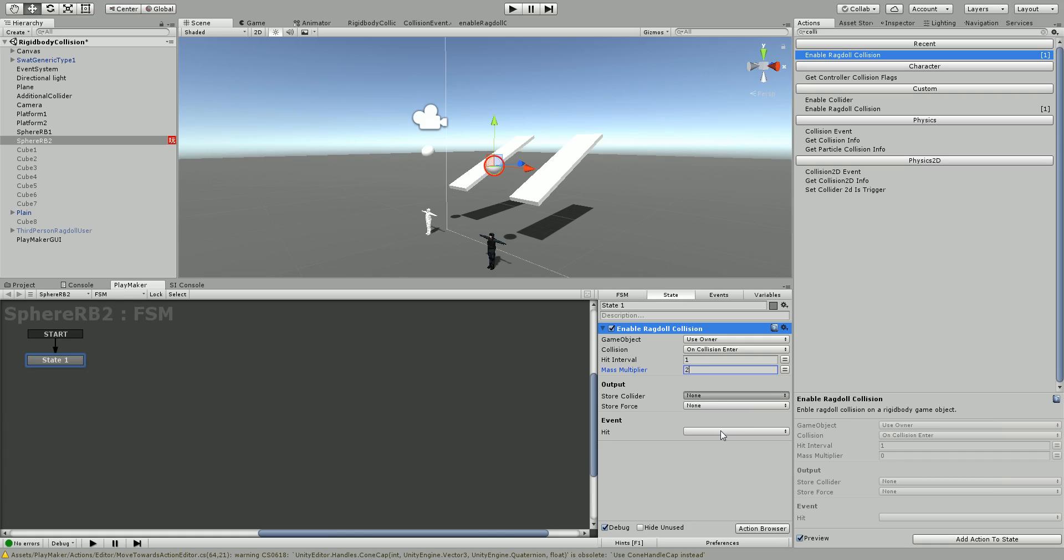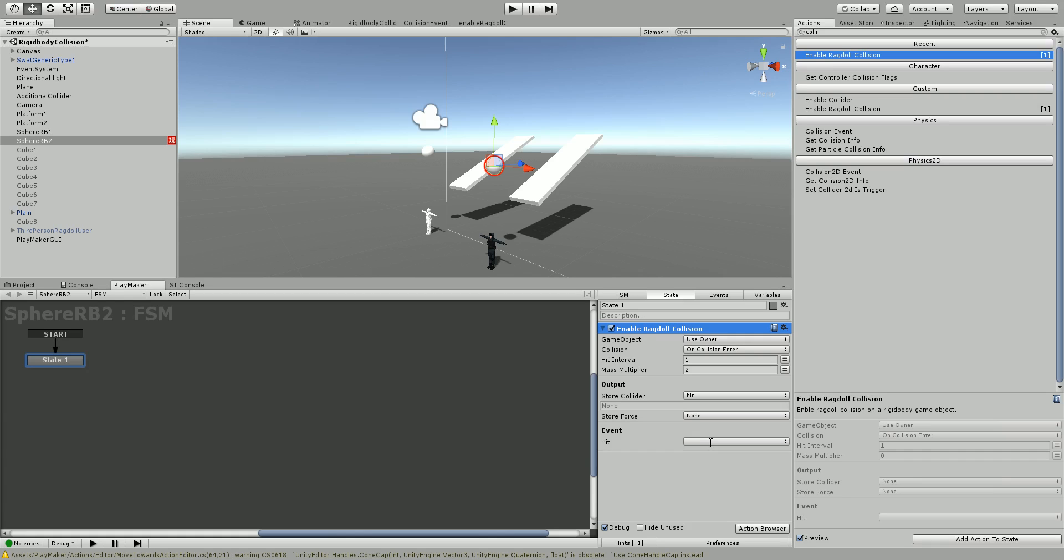We can optionally store the collider, so we'll just say 'hit', and we can store the force if we need to know it after.